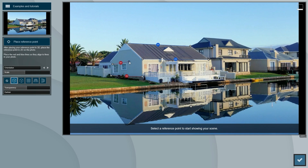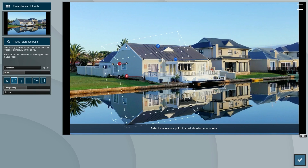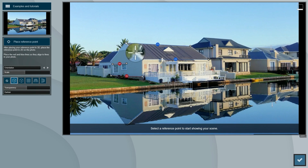What we see now is two pairs of lines: a blue pair for the Z axis and a red pair for the X axis. The lines of each pair determine the angle from each vanishing point of the two-point perspective we are recreating. The blue lines run on the front of the house and the red lines on the side. You will need to adjust these after loading your own photo to replace the example.